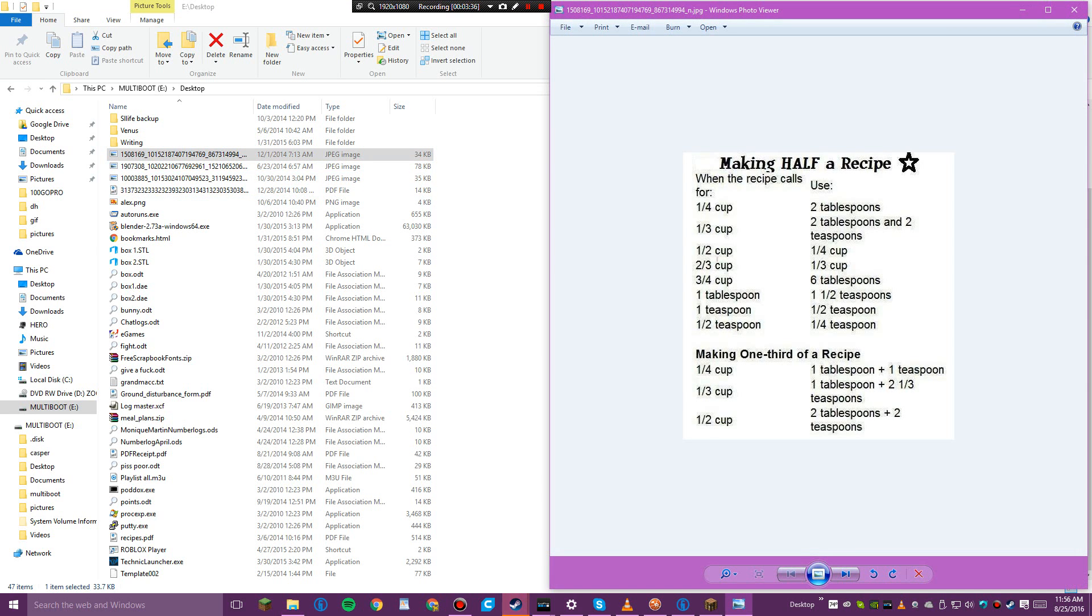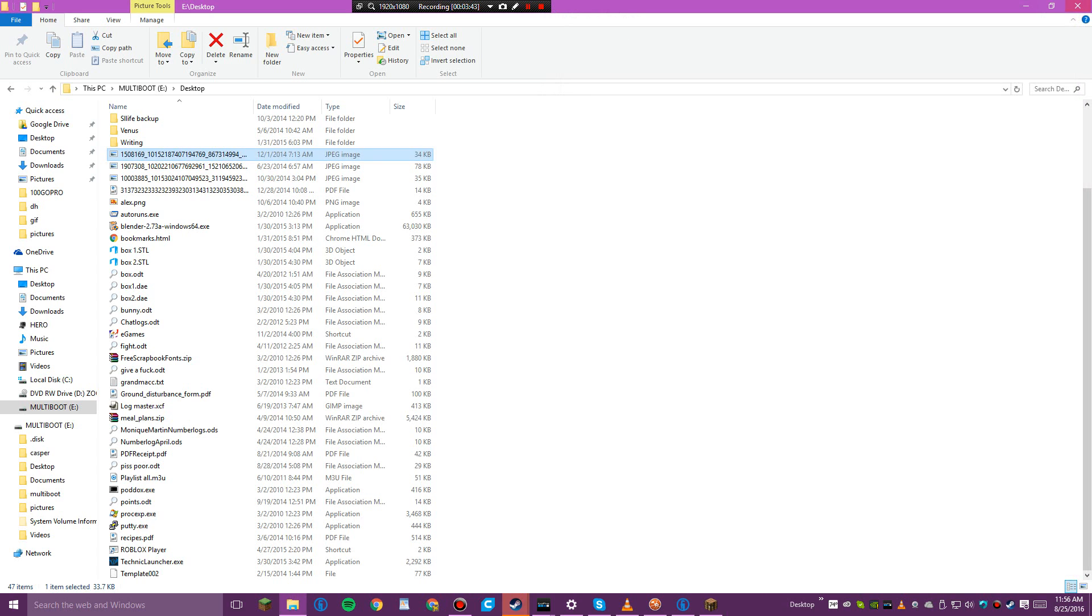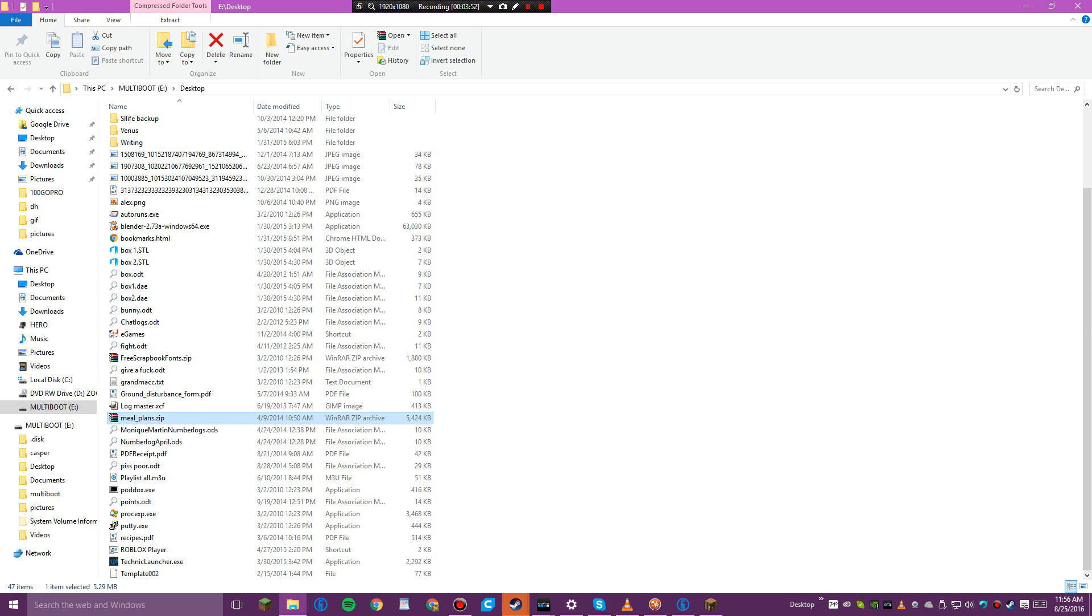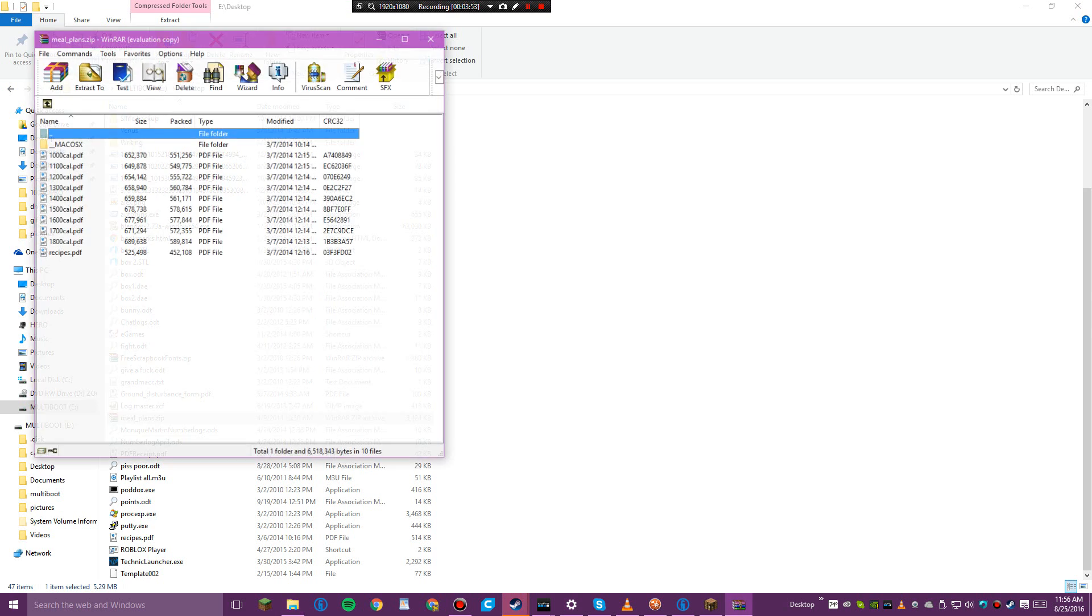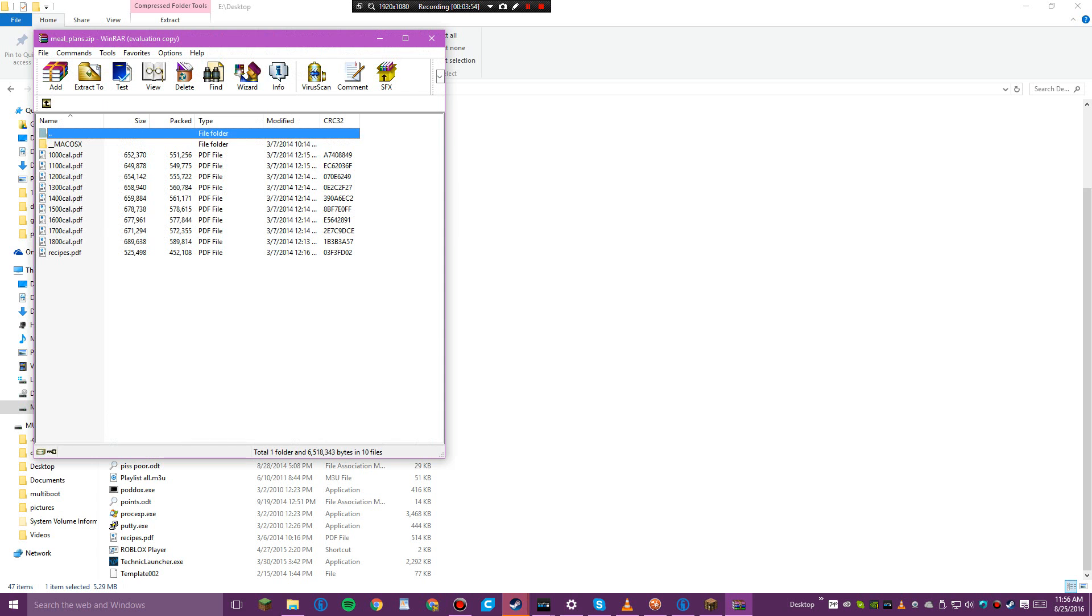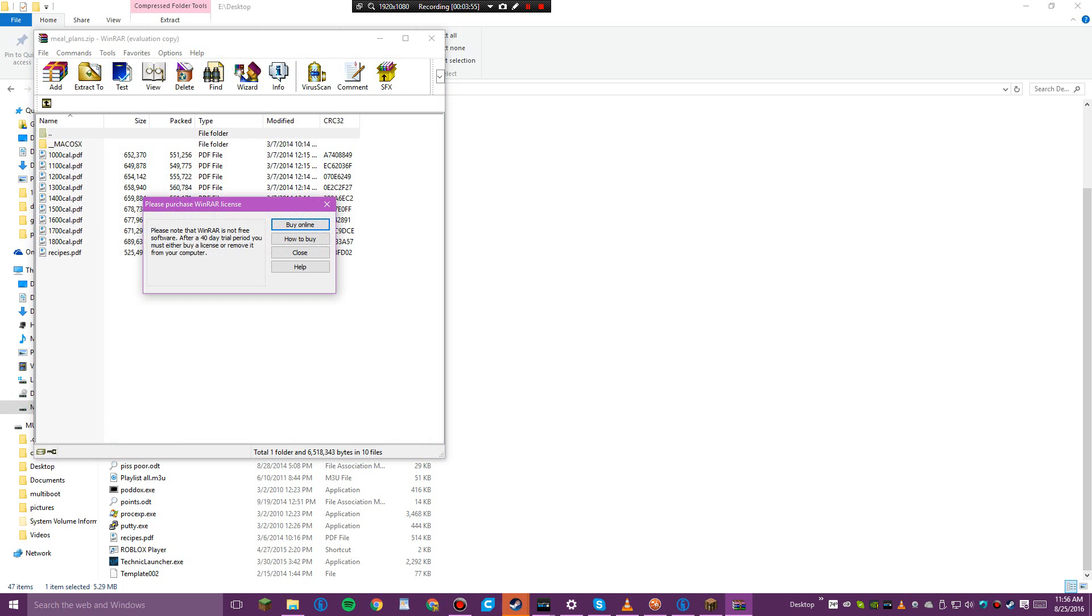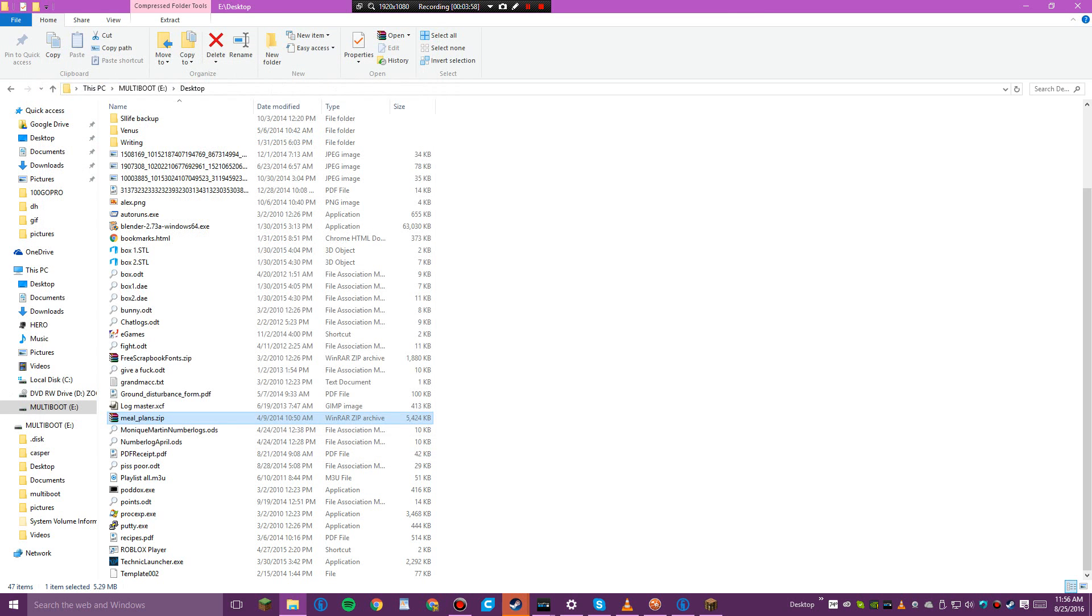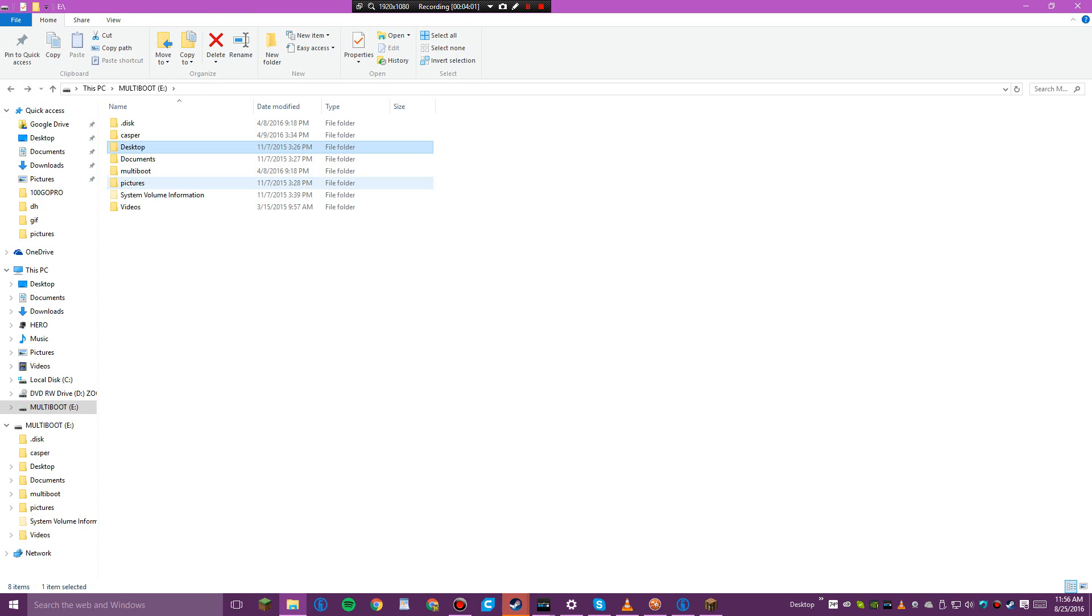Making half a recipe. Meal plans. What's this? No, I don't want that. This is a very interesting find, guys.